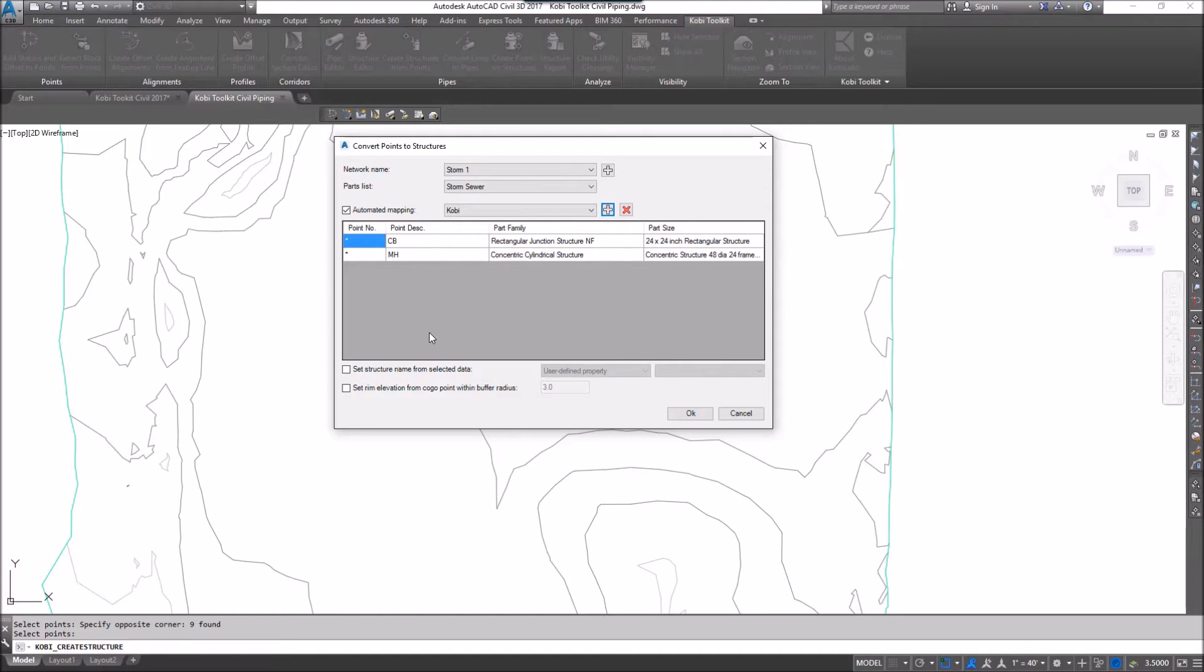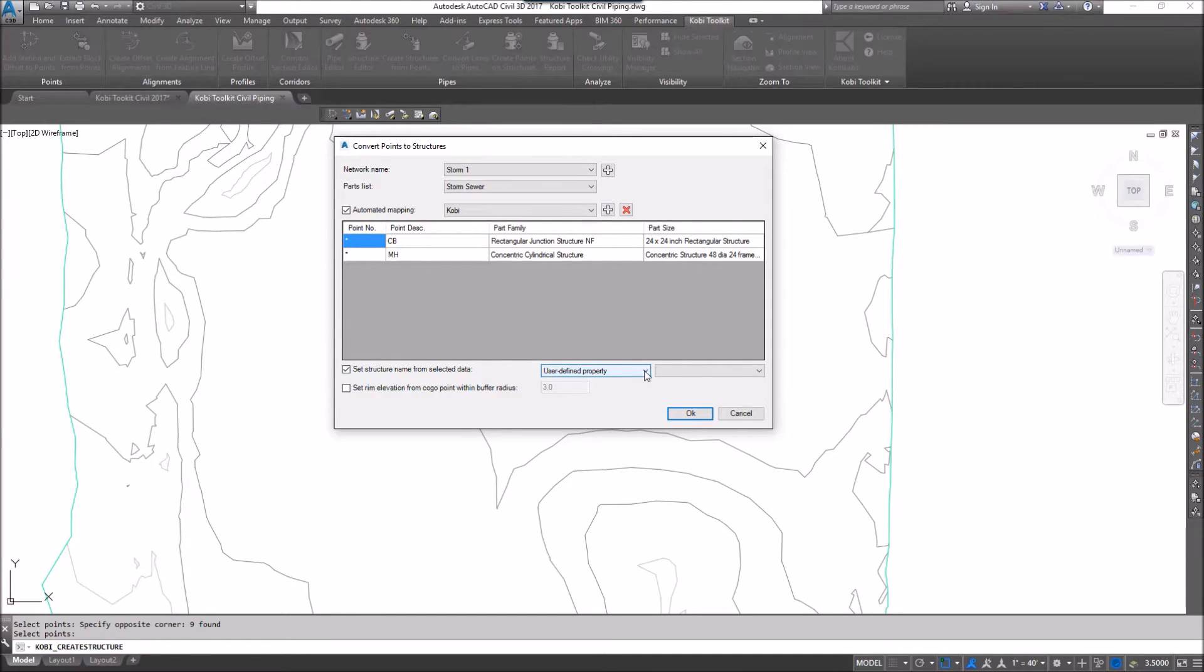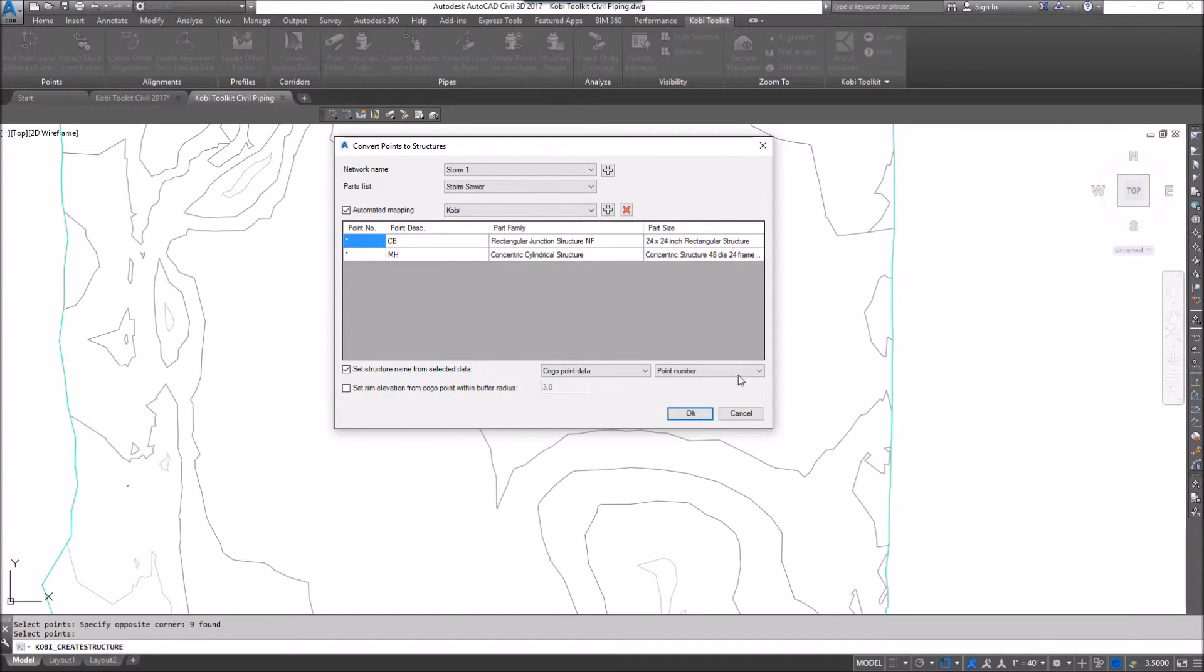On down at the bottom, we've got an option here to set structure name from selected data. So if I click on that, in here you have an option that says user defined property. If I go to the drop down, I've also got Kogo data, and I can go over here, and I can select what I want to call that structure.